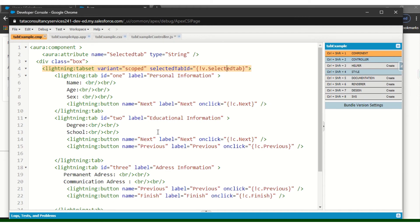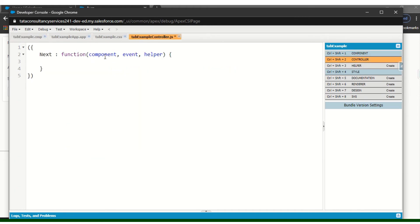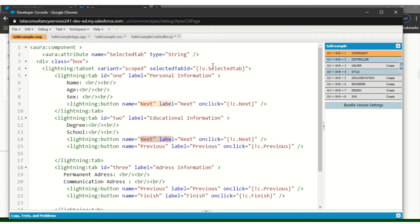At the same time, we might be on the second or third page, so we need to identify it. I will declare: selectedTab equals component.get, and we need to get v.selectedTab.